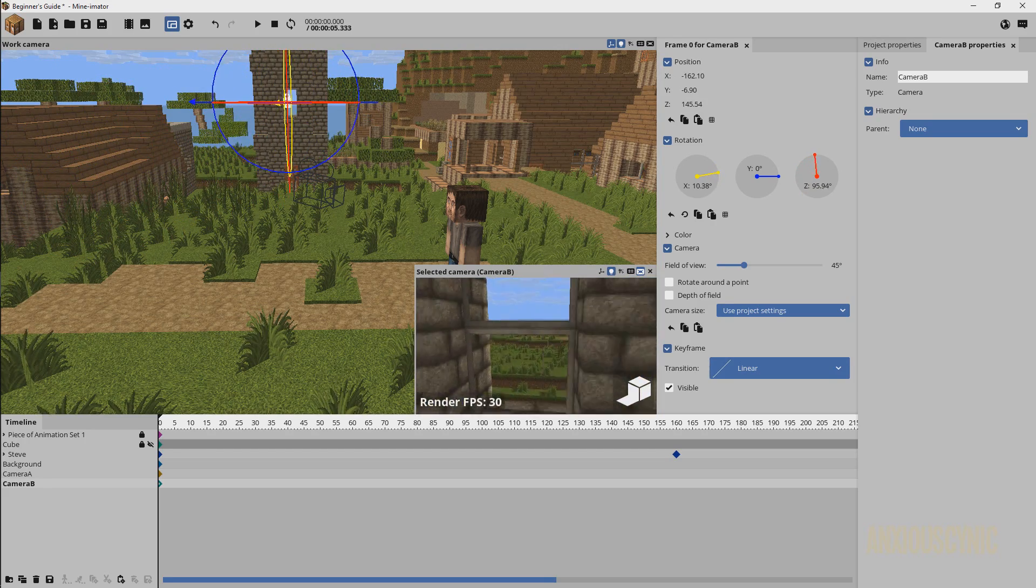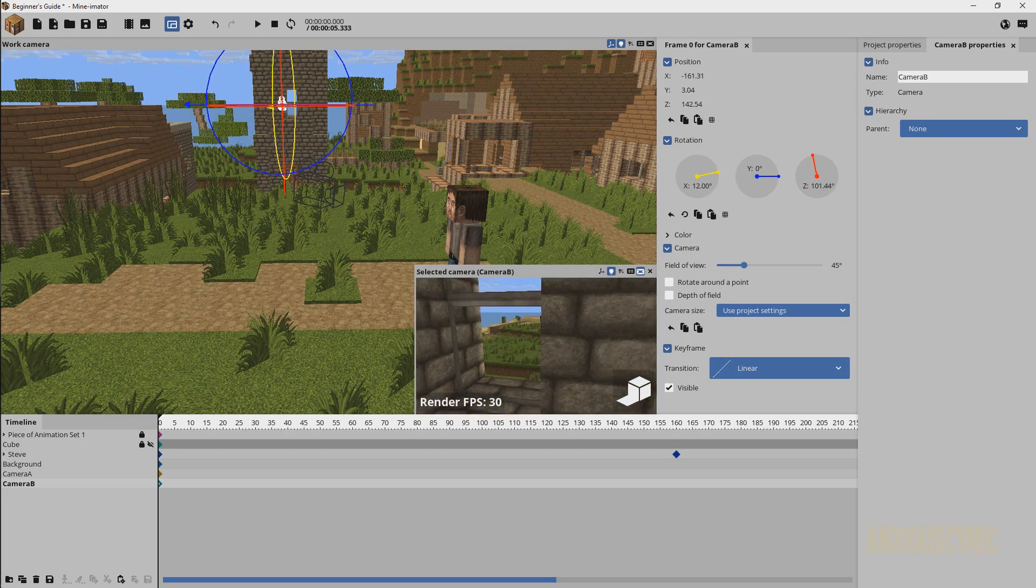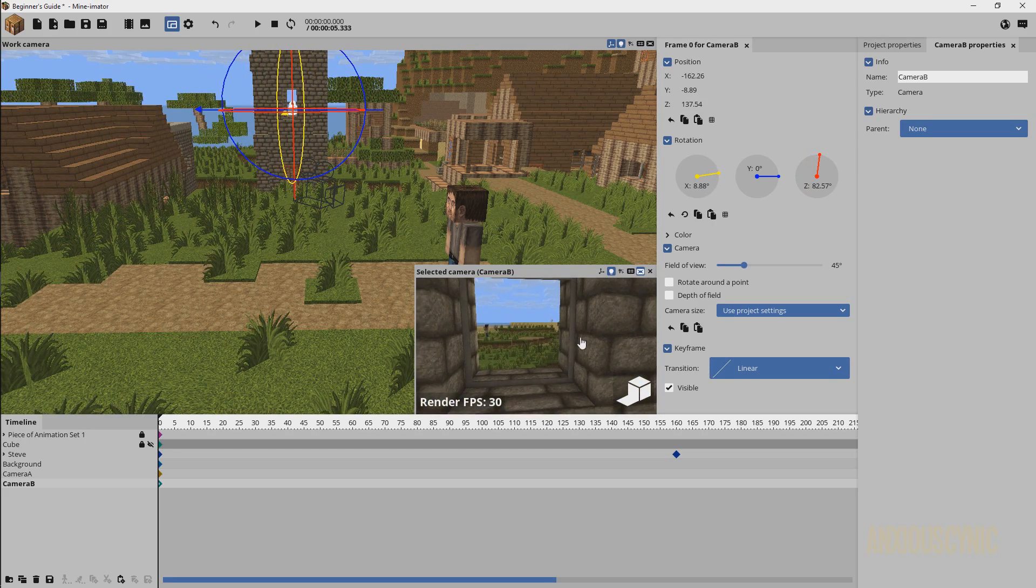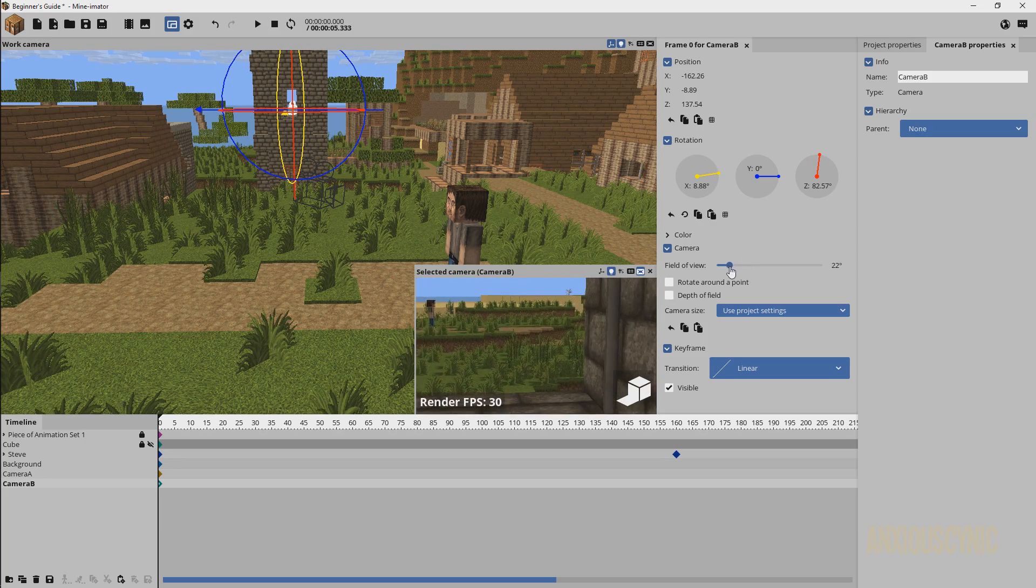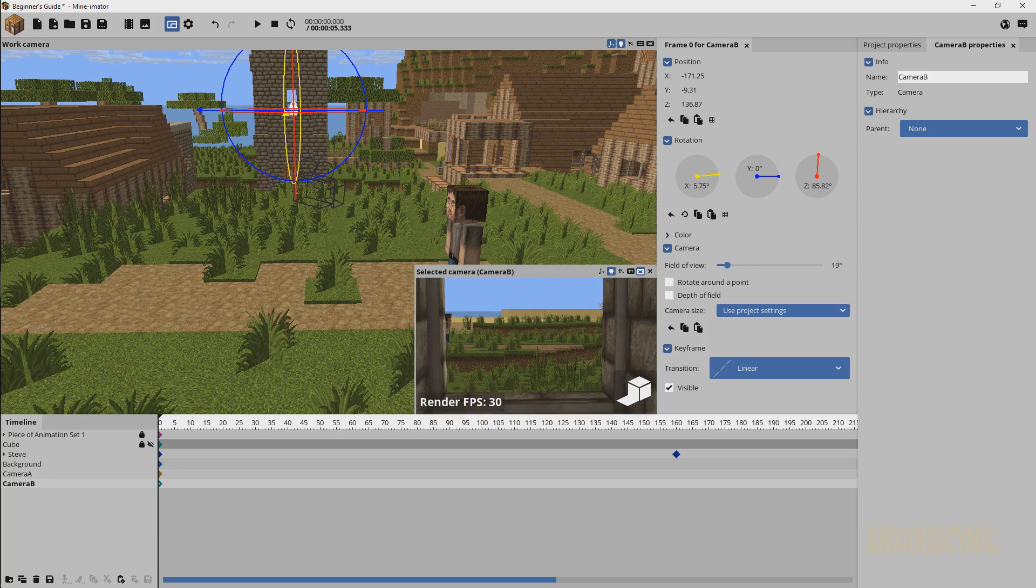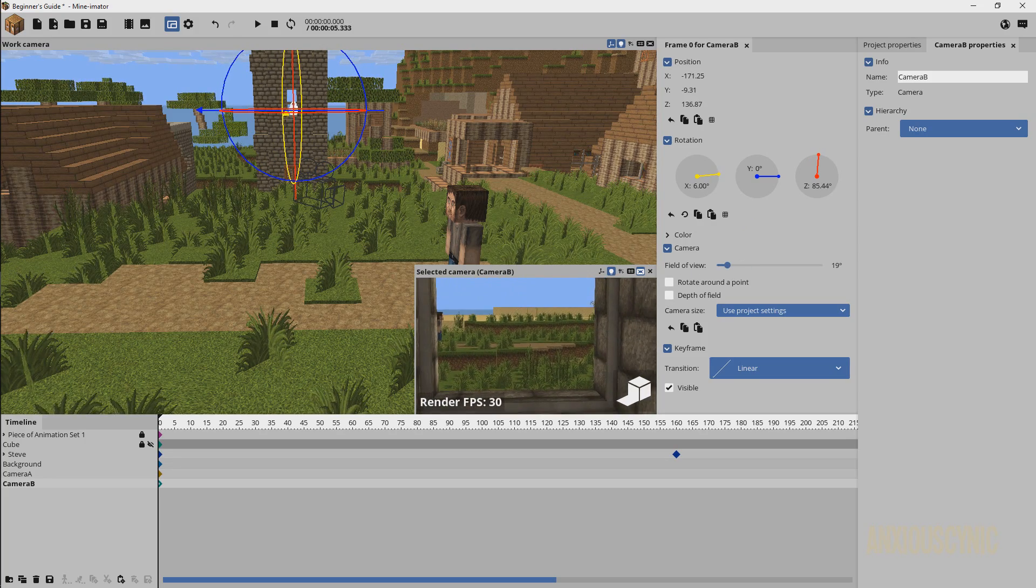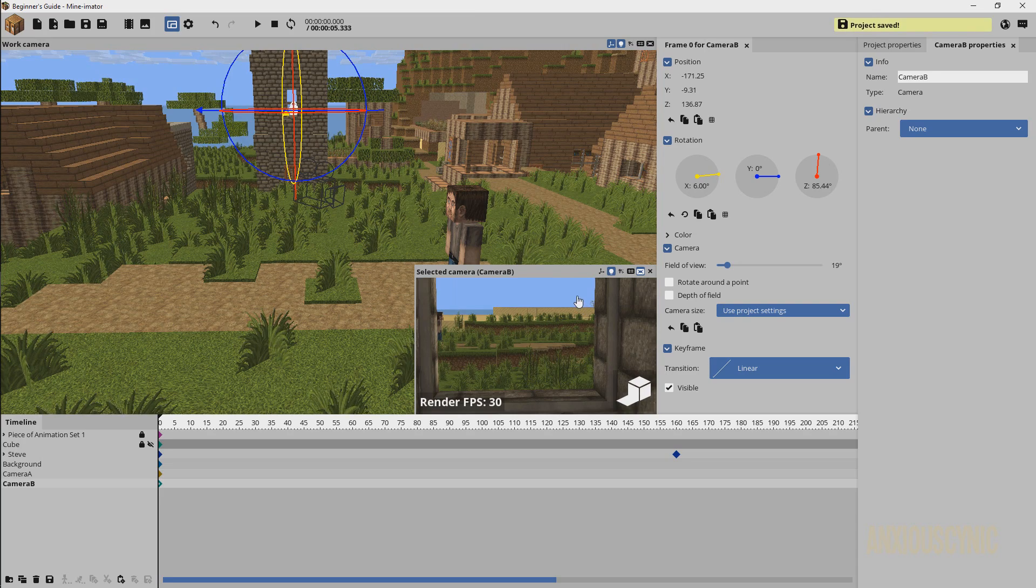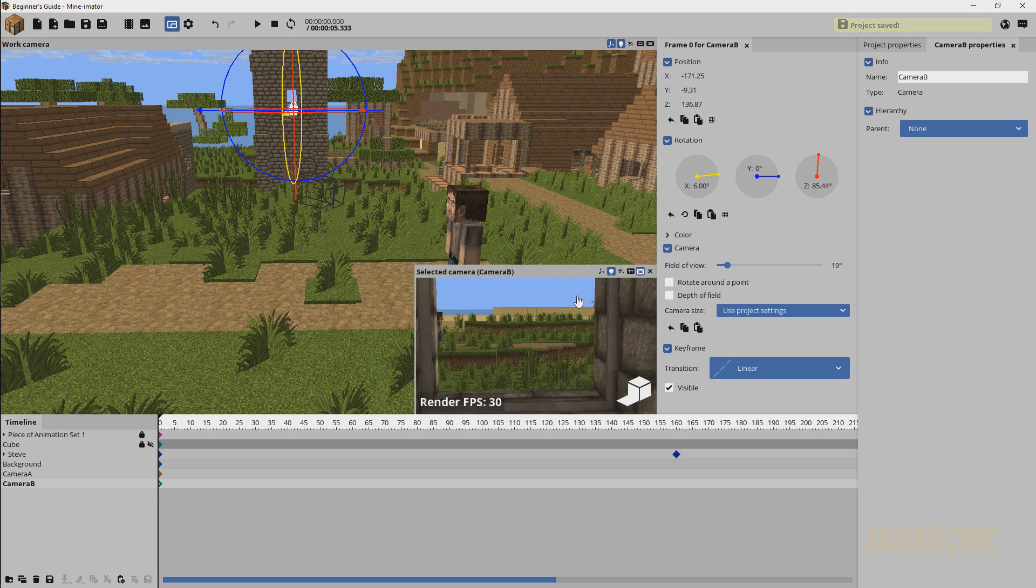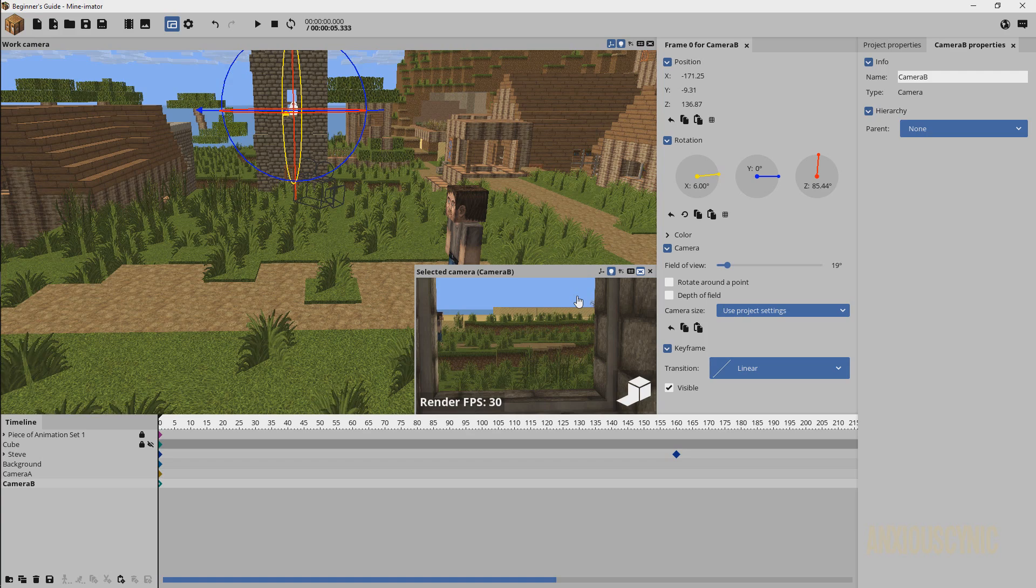So I'm gonna take Camera B. Let's say we want to move it to maybe we'll be looking through some glass here at Steve over there. I'm just gonna have this one zoom in a bit. I'm gonna have kind of a cool little shot there.